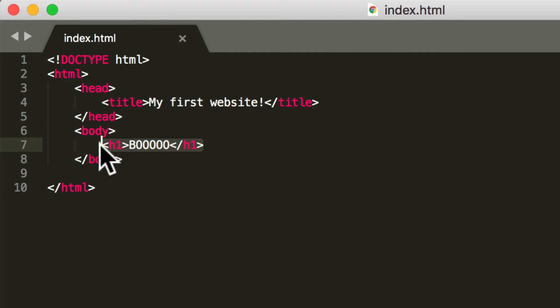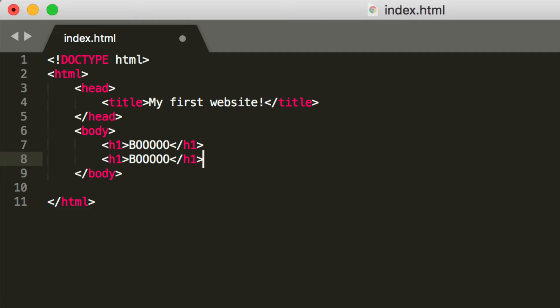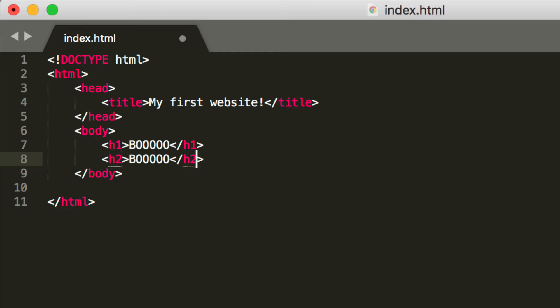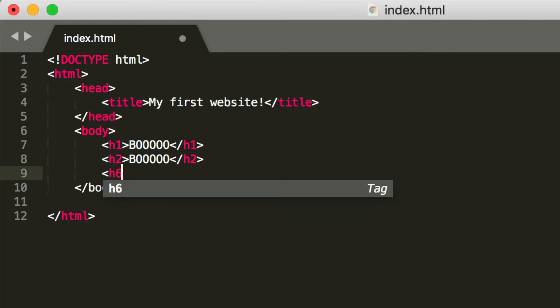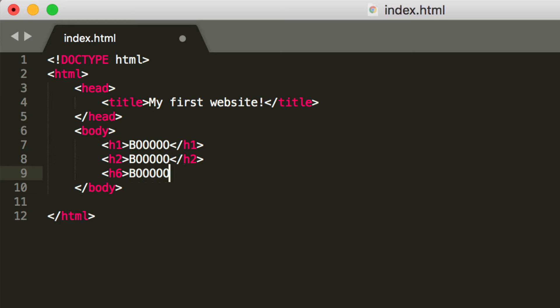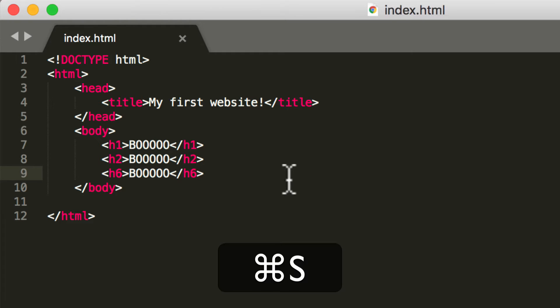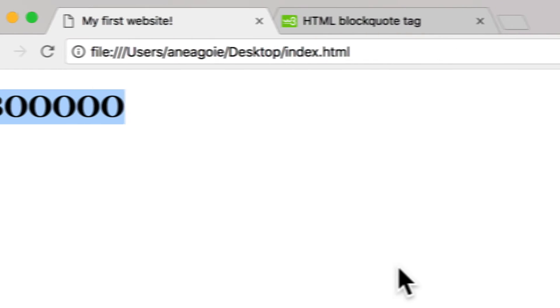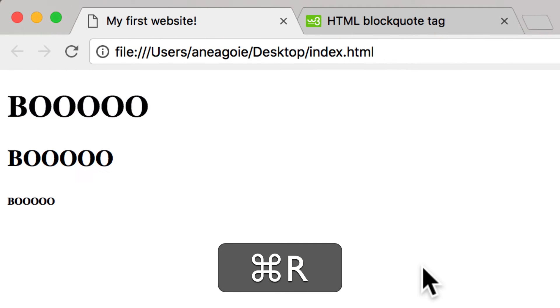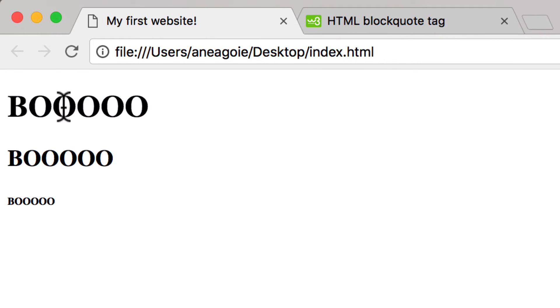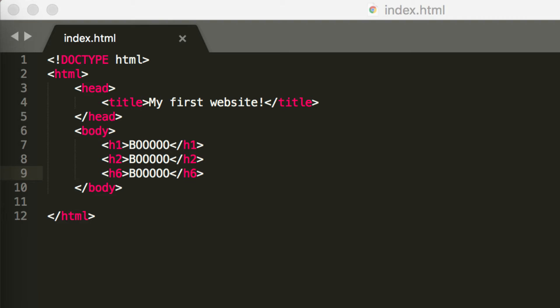Well, it actually goes all the way up to six. So if I change this to two, and I'm not going to do every single one, and then let's just do another one, H6. And if I save this and refresh the page, you can see that there's different sizes in the text. So that's the header tag.